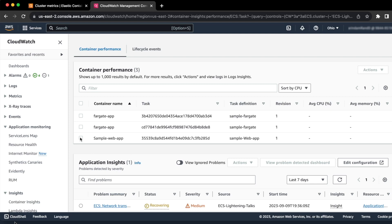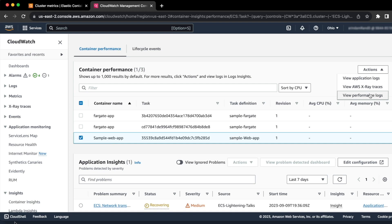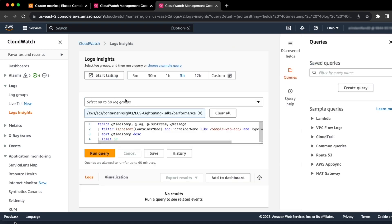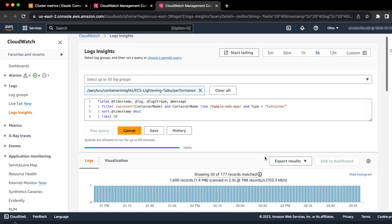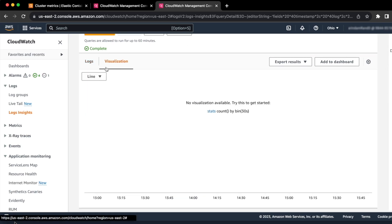Let's see if we can do some deeper analysis, say for the container performance for this sample container which is called Sample Web App. Once you select that container and you hit actions and select view performance log, you will go into the details window which will have the logs inside. It has got some sample queries that you can run and you can visualize the data or you can look at the logs as you want to do it.